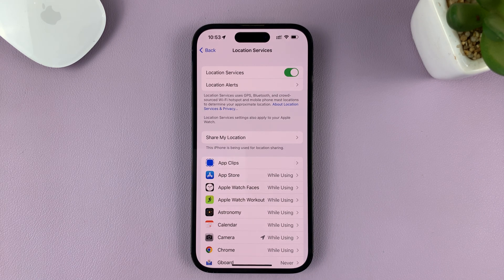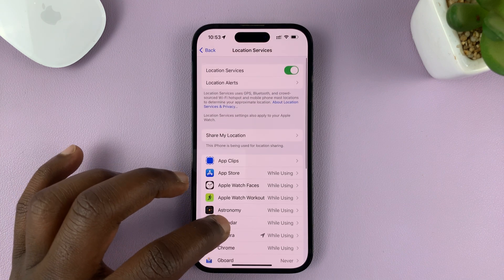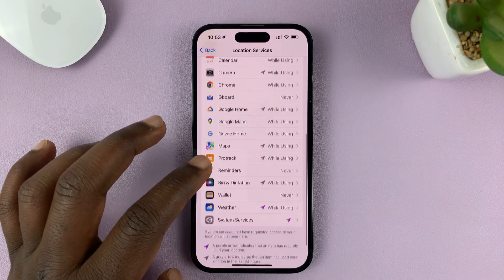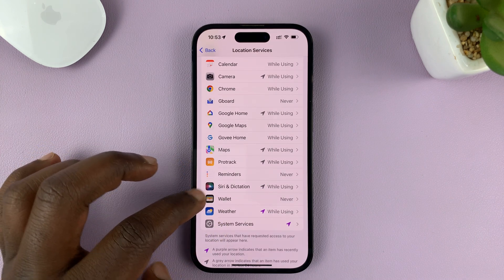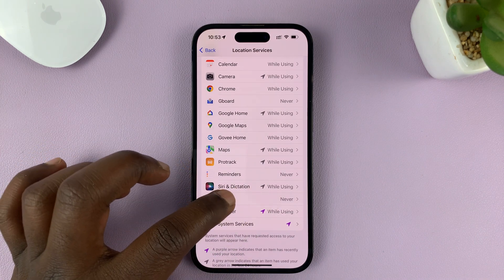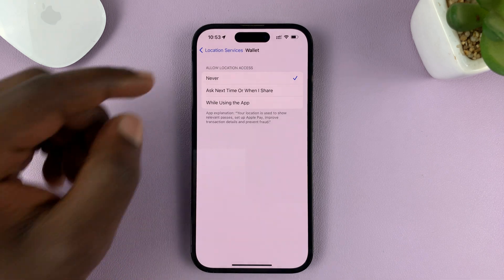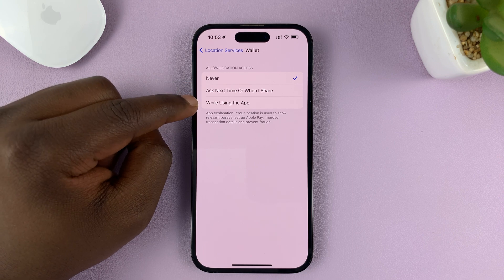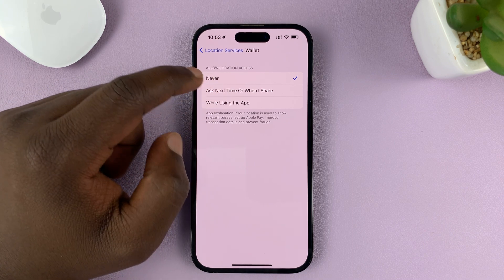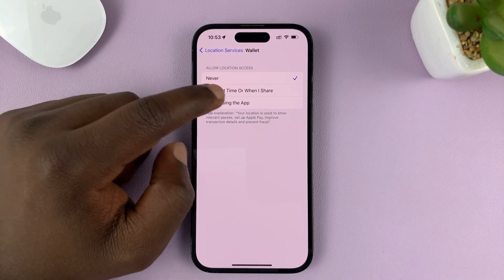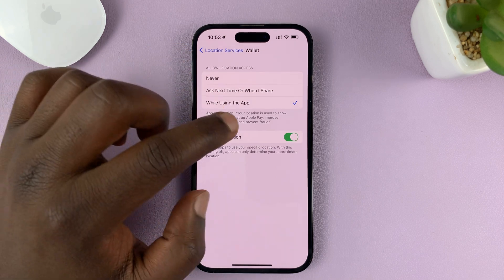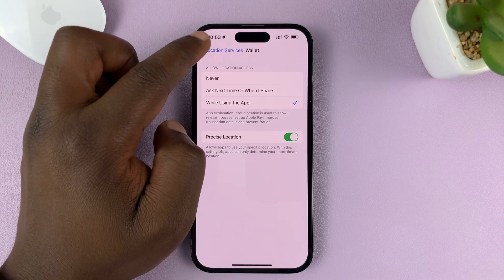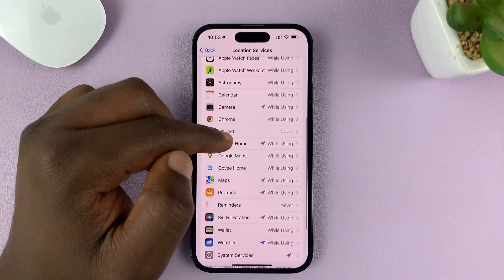You also want to go to specific apps and turn on location services for each. If there's an app not accessing your location — for instance, this Wallet app is set to Never — you can go to that specific app and choose either Ask Next Time, When I Share, or While Using the App. Any of these options will enable location services. You can also choose whether to enable precise location or just general location.